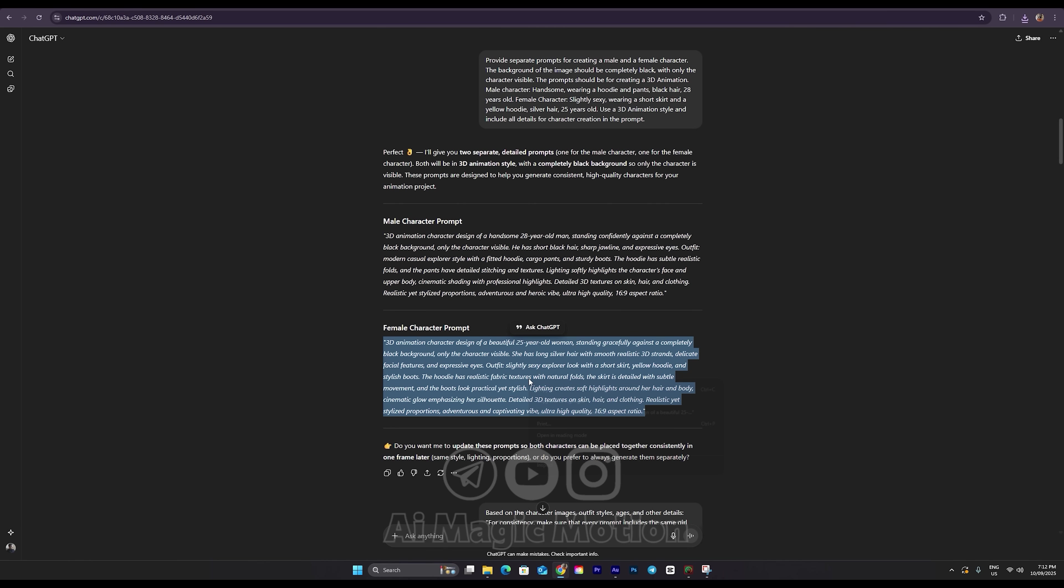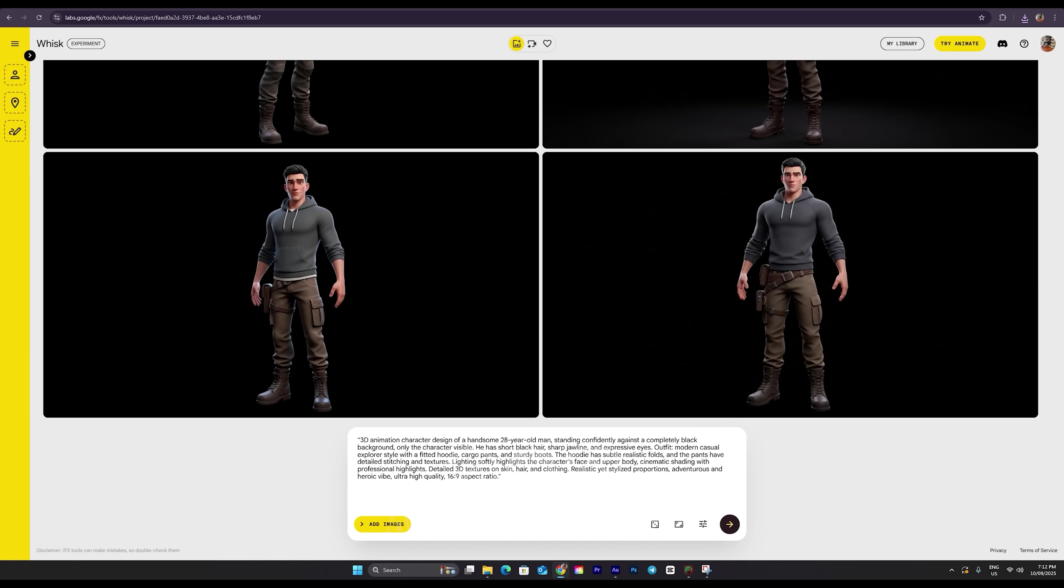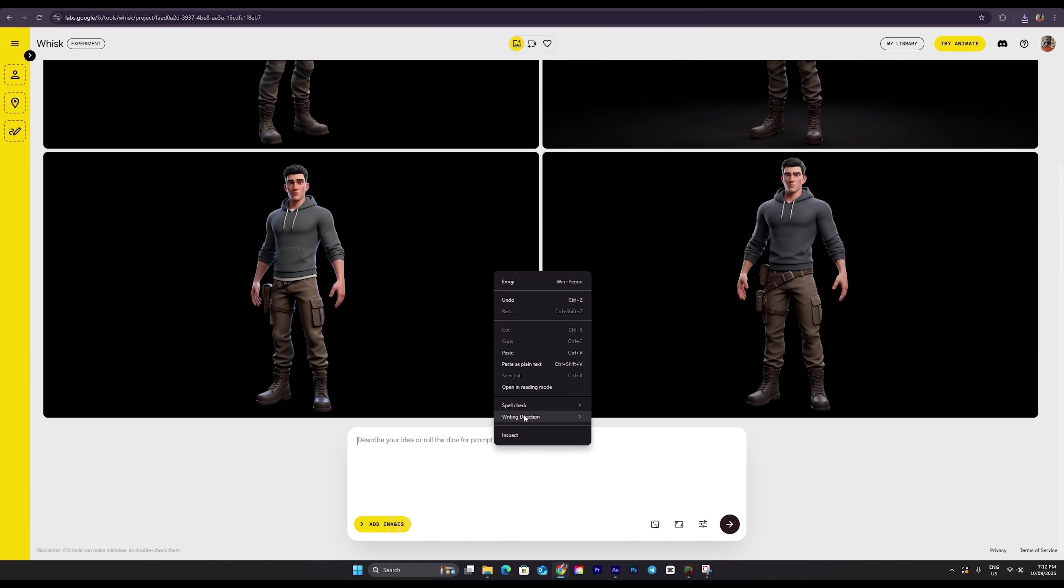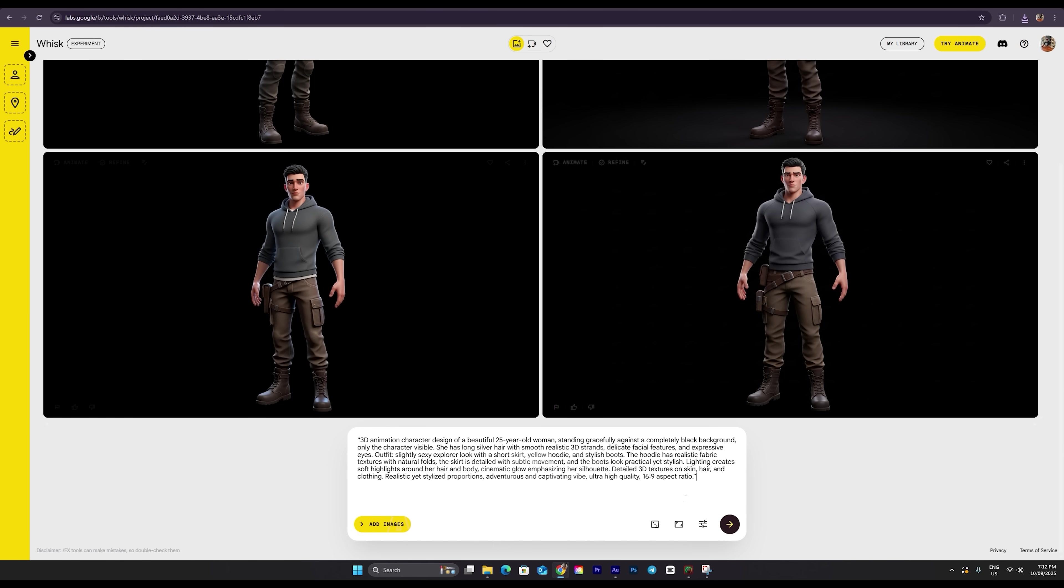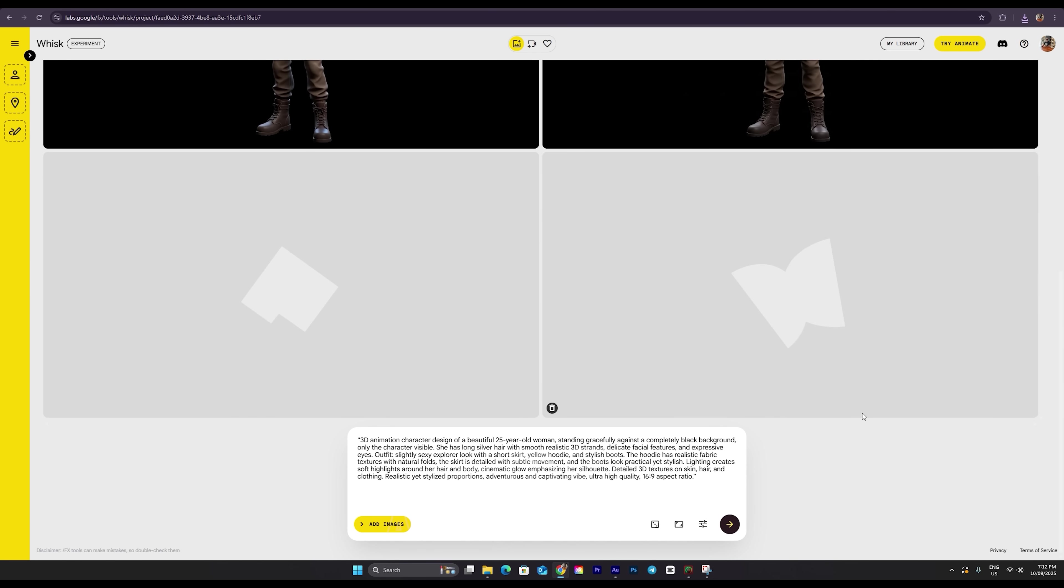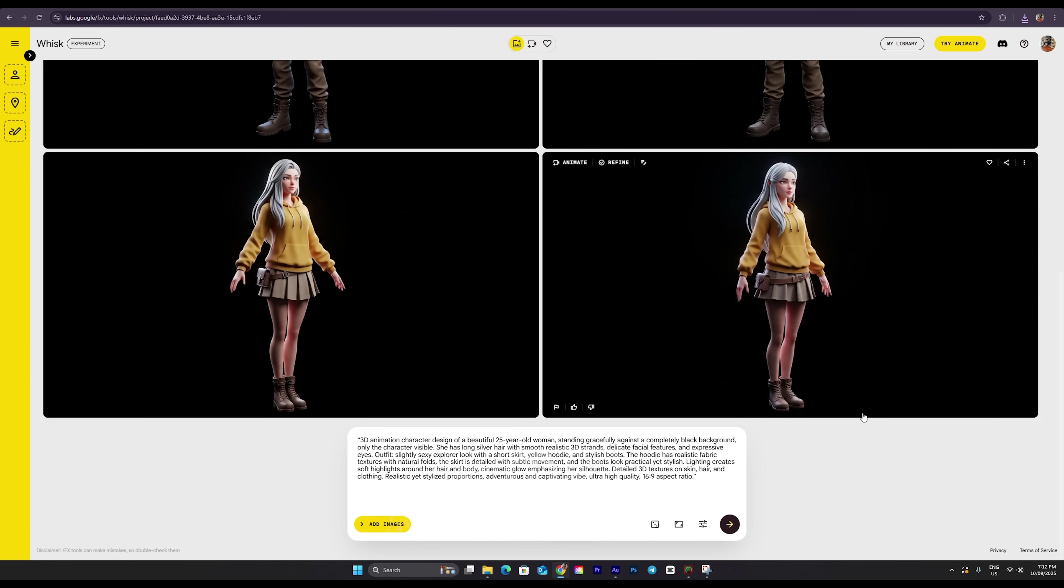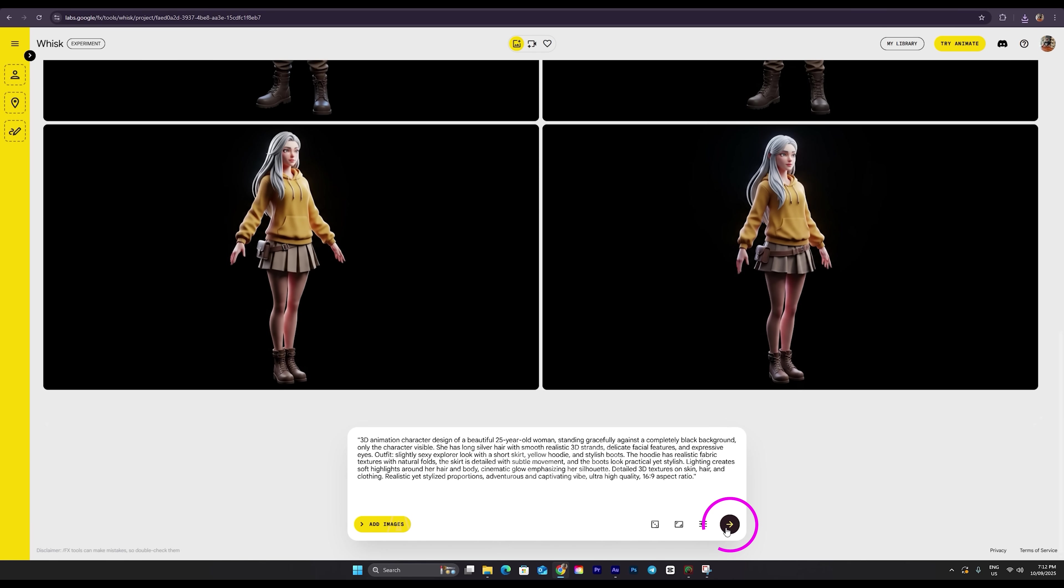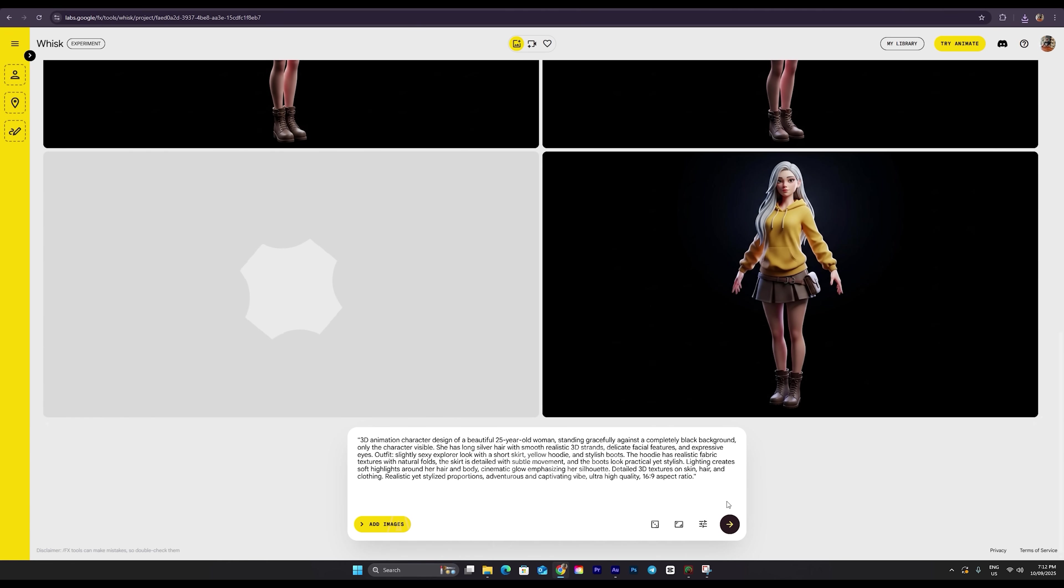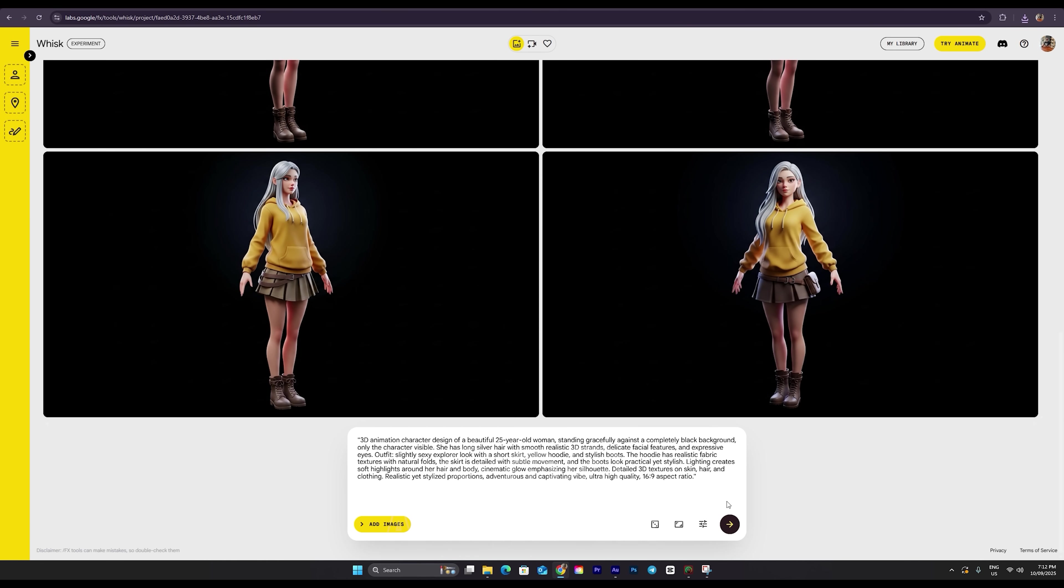Now let's go back to ChatGPT and do the exact same process for our female character. I'll replace the previous prompt with the new one, paste it here, and wait for the AI to generate the image for me. Take a look at the result. If it's what you had in mind, go ahead and select it. If not, just click the generate button again to get a new one. You can keep doing this as many times as needed until you get the perfect character that matches your project.